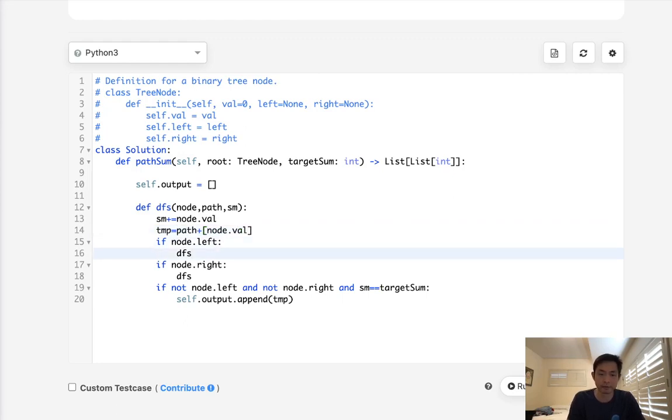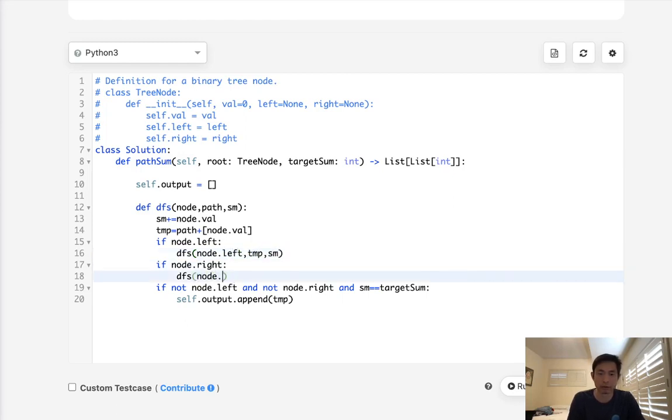all we have to do is call our depth first search node.left with a temp and pass in the sum. Here we'll do our node.right, pass in the temp and the sum.